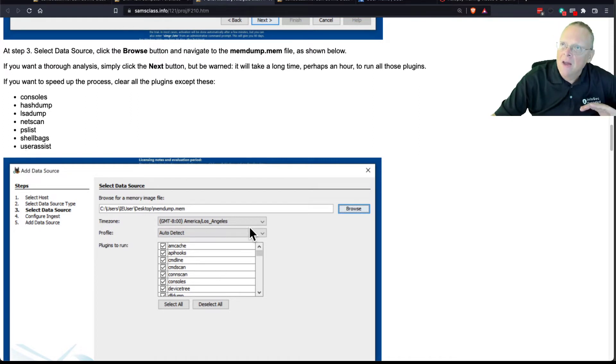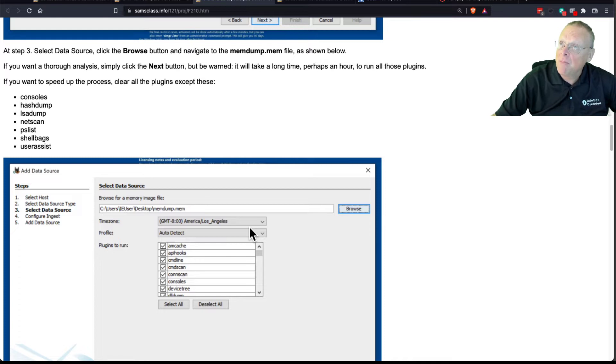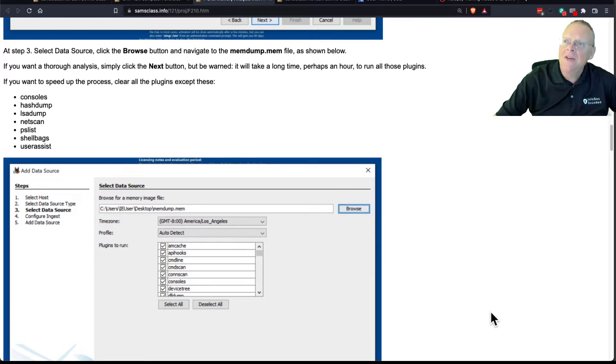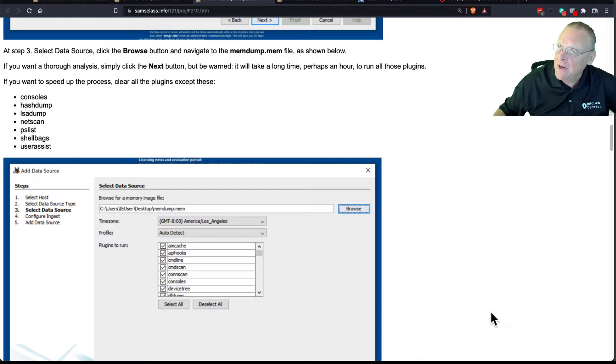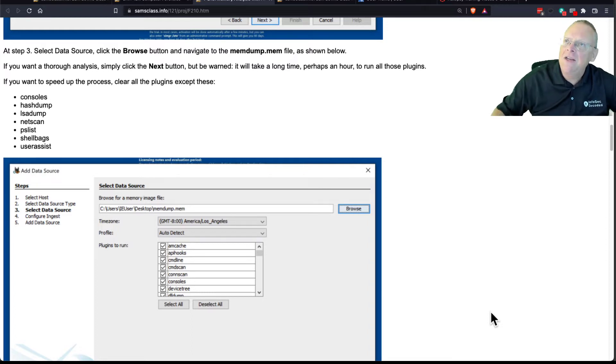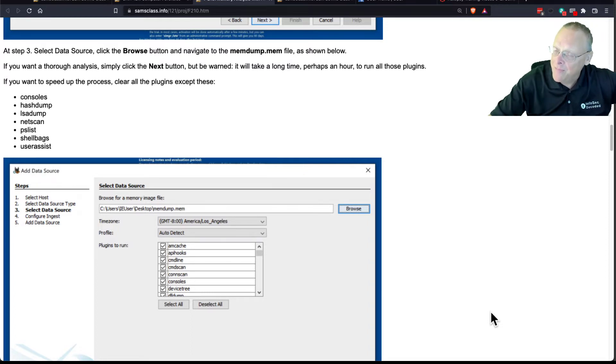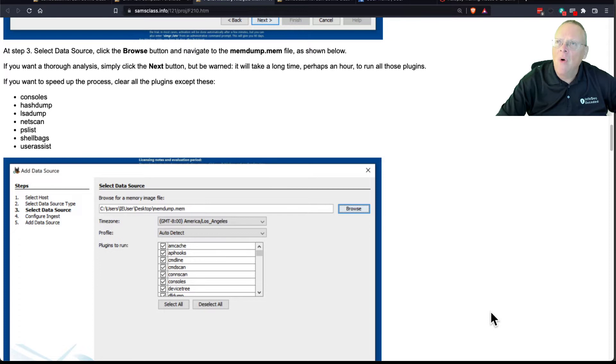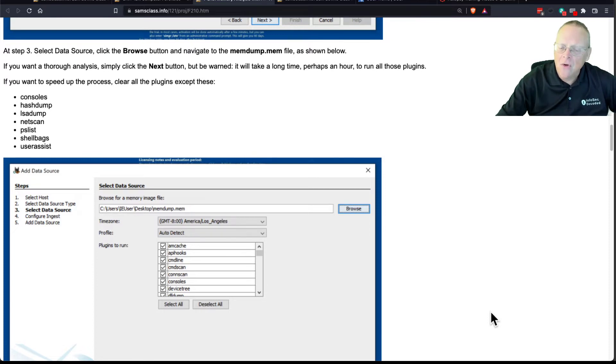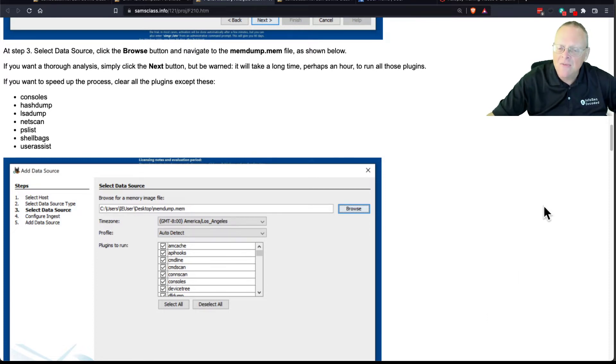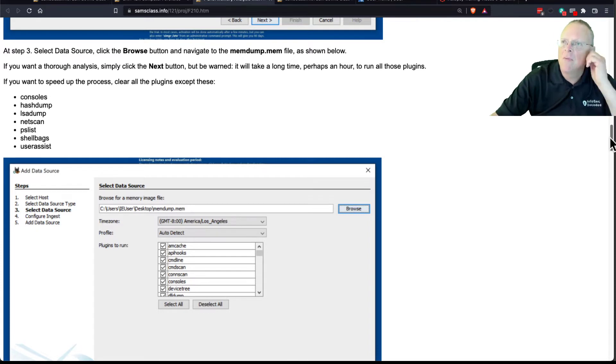This just runs this analysis on the file. Now, the thing that used to be a problem with Volatility is it must know which version of Windows you're using, exactly which version, and there has to be a template for that version available. And for a while, they weren't keeping it updated well enough, but for this old image anyway, it totally works, and I think it's much more vigorously used now, so I think even for modern versions of Windows, it'll work better.